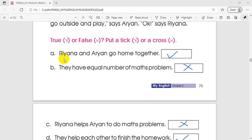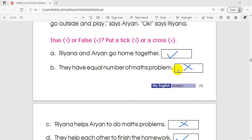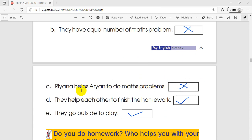Now let's check the answers. First: Rihanna and Aryan go home together — that is correct. They have the same number of math problems — but they do not have the same number, so that is not correct. Rihanna helps Aryan to do math problems — Aryan has to solve math problems, so this is the opposite.